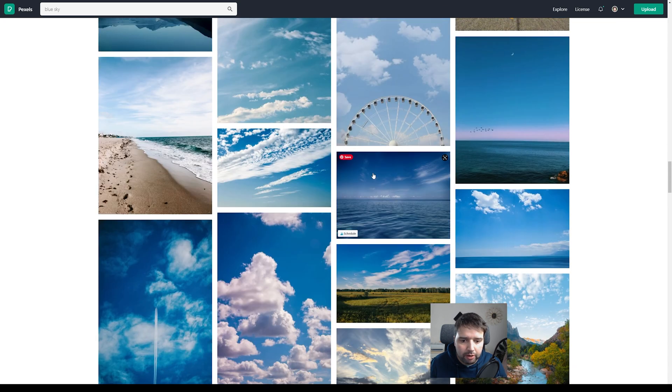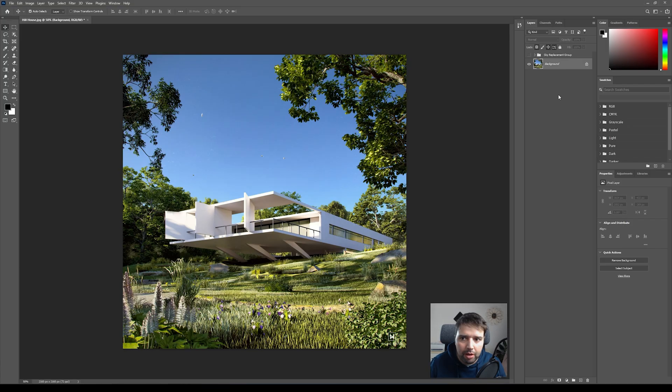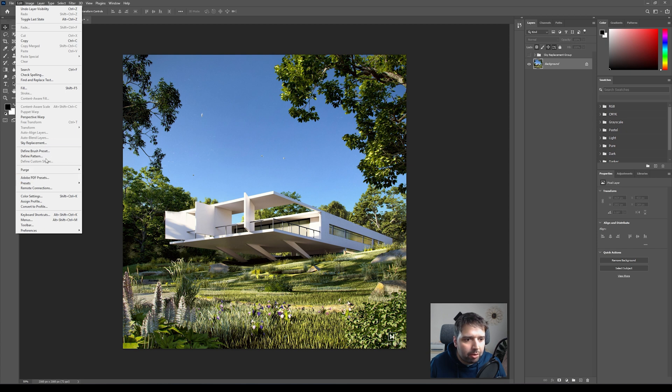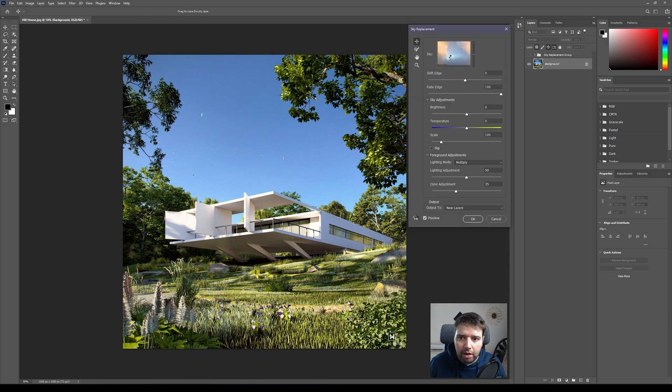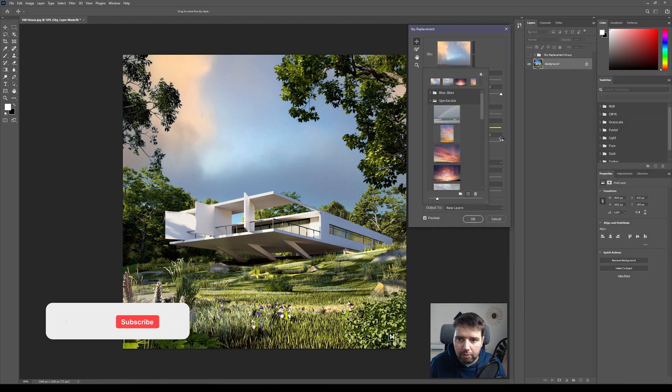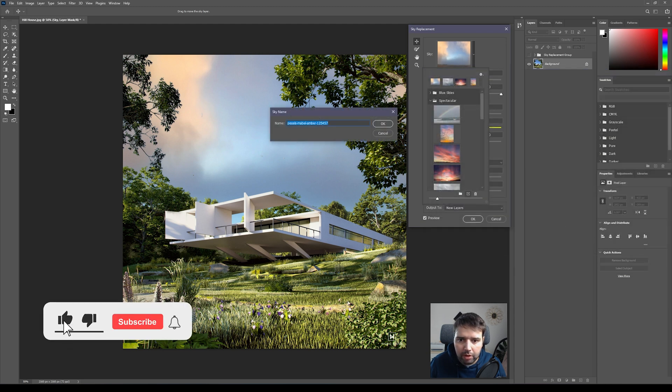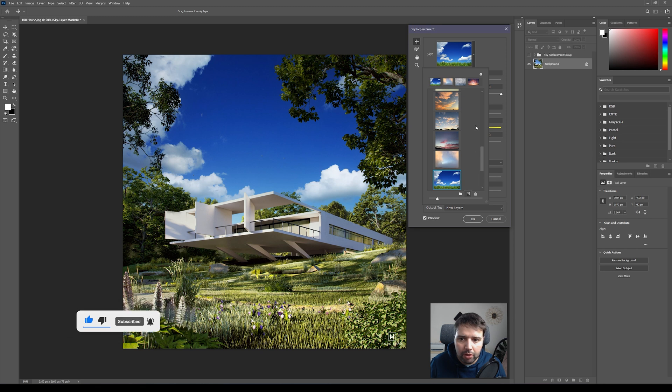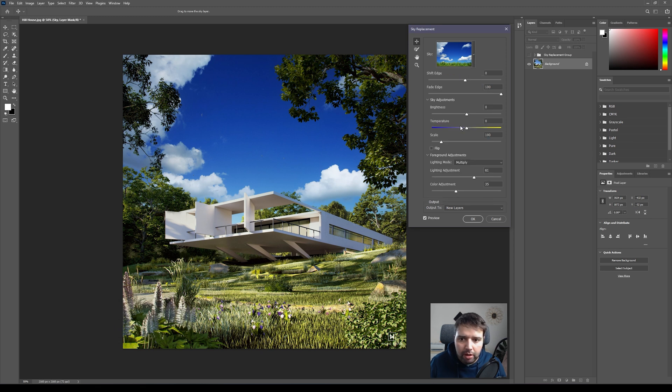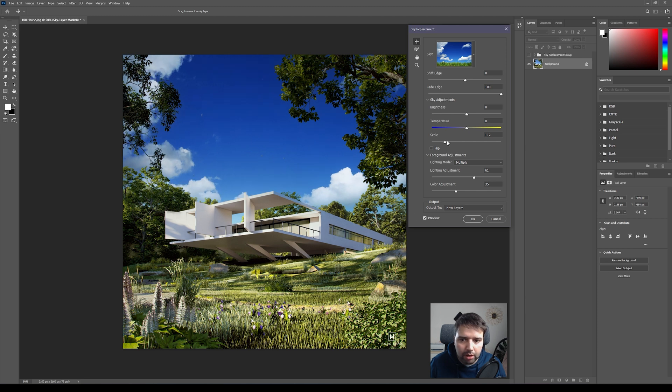And then inside Photoshop, you go again to the sky replacement tool. And here, here you click on this icon here and select the one that you chose. Give it a name, let's leave it like this and okay. Your sky is here already imported. And again you can scale it.